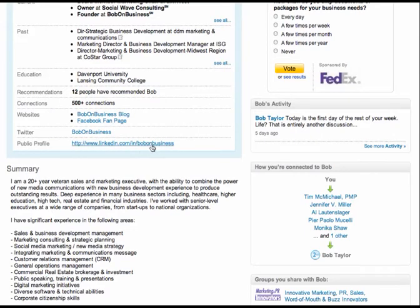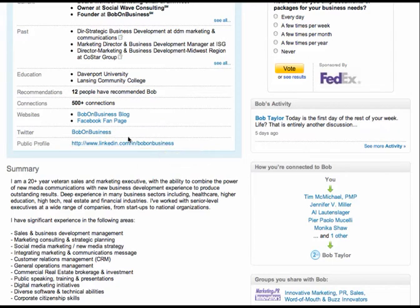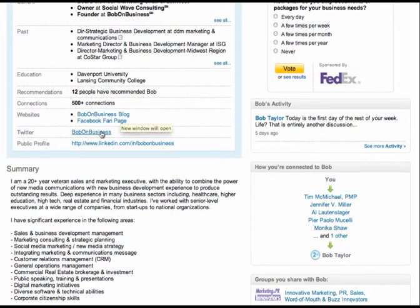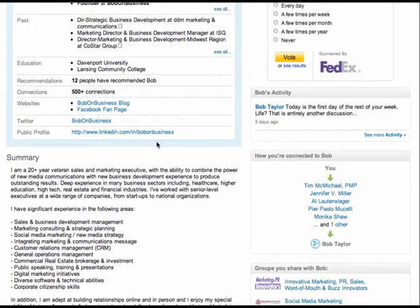Bob on business is a great URL. Plus I noticed that you are branding yourself that way. You've got your website name is Bob on business. Your Twitter name is Bob on business. Your LinkedIn name is Bob on business. Well done.